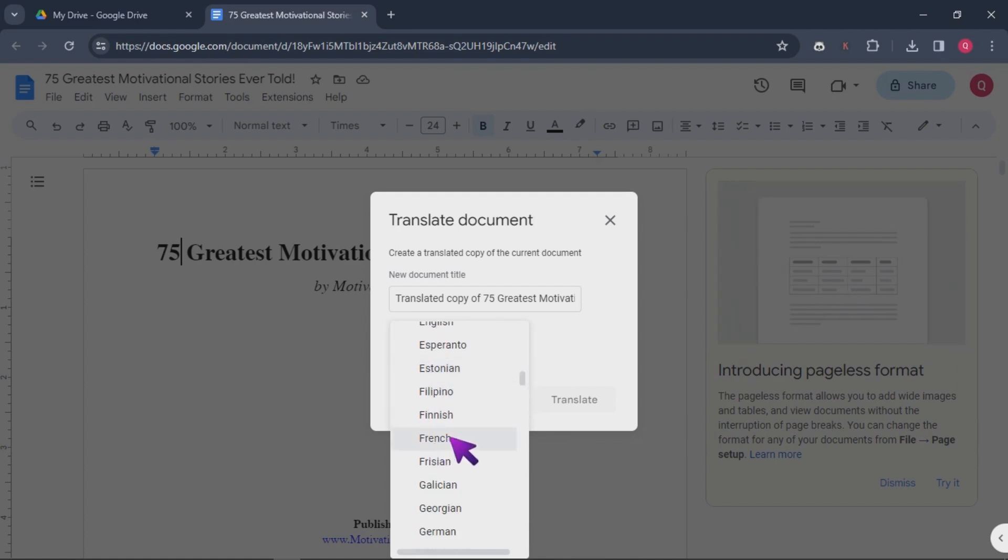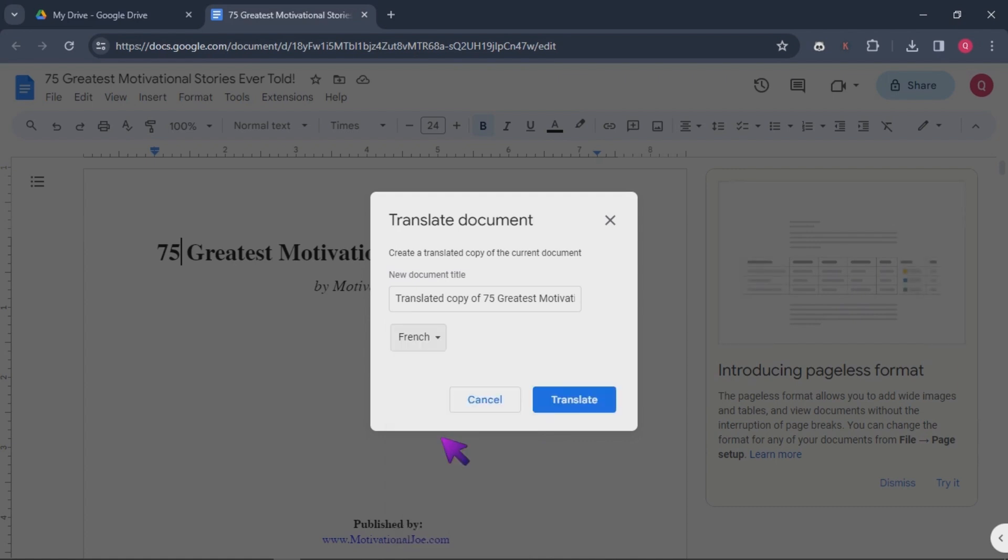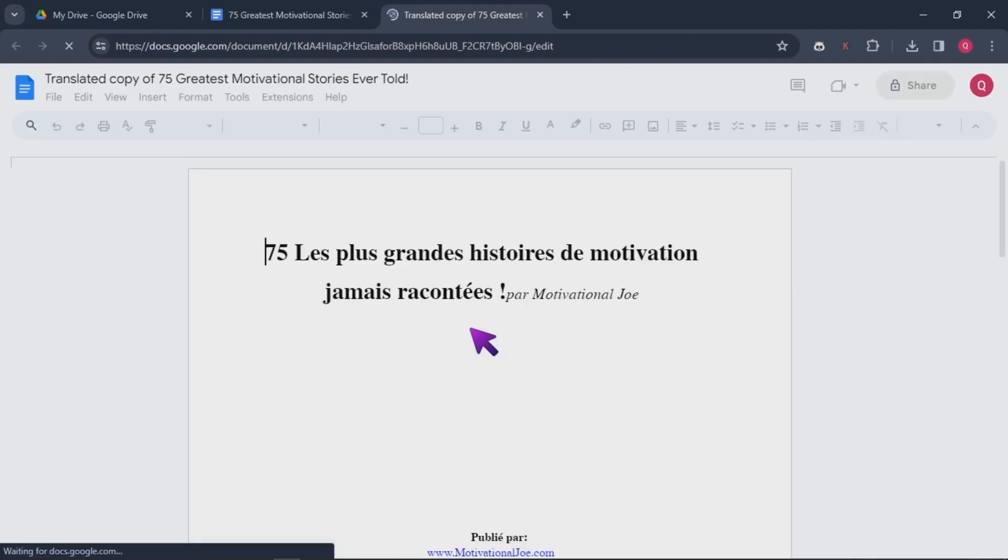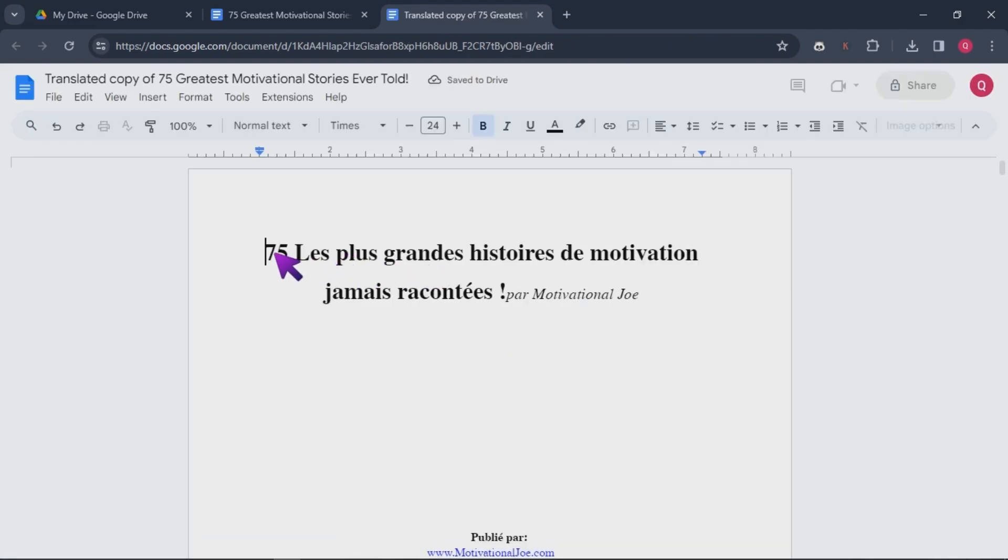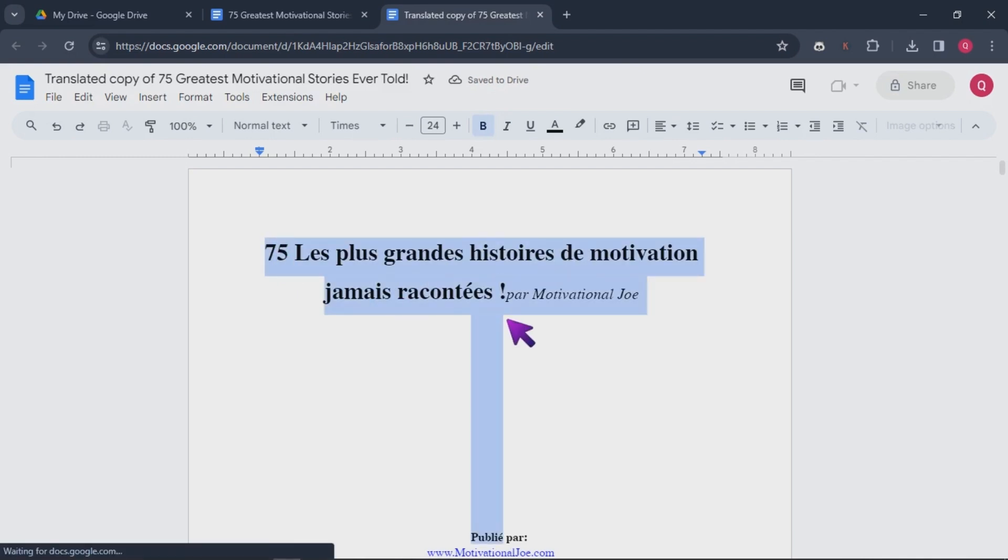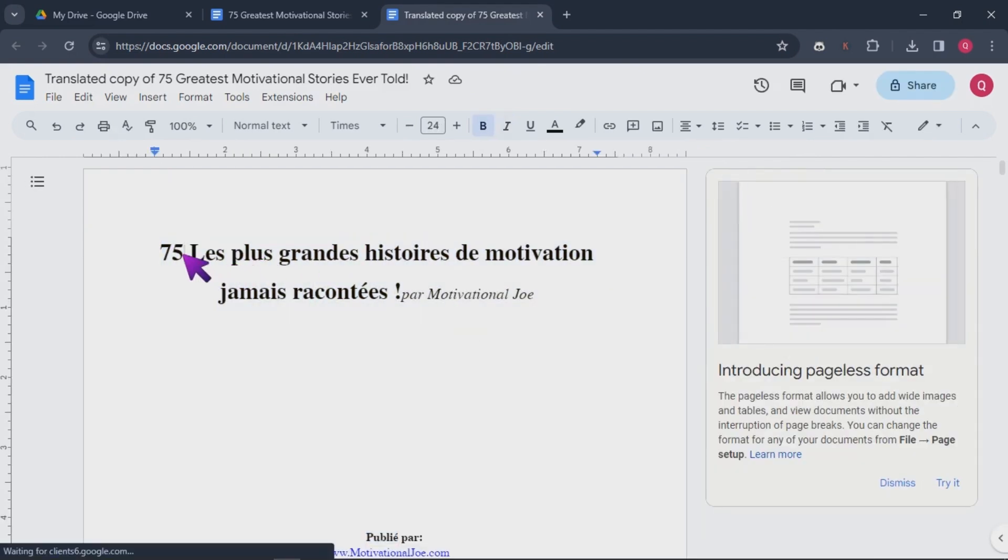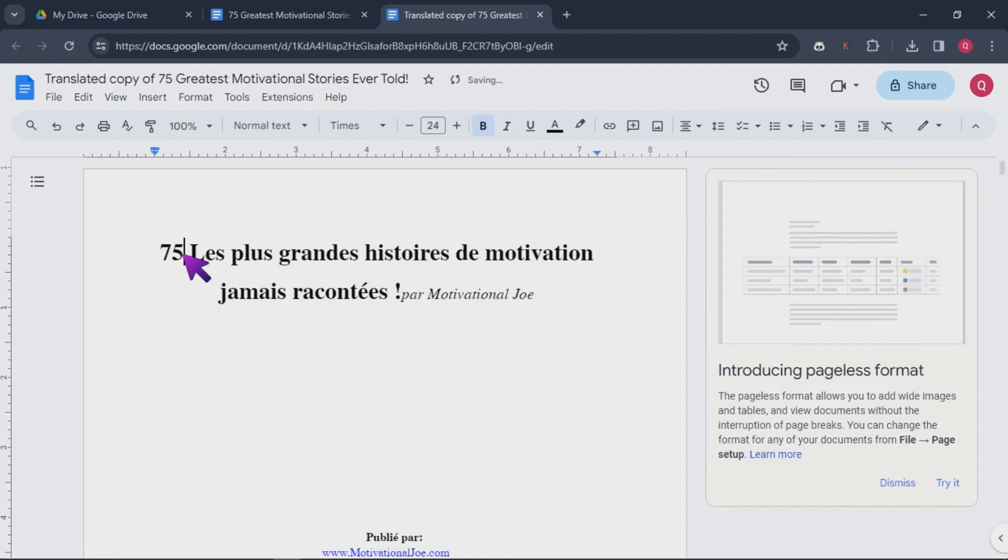Now, let's take the next practical step in our tutorial. Translating this document into the language we want. For now, let us translate this document into French. This is where the rubber meets the road and we put the methods into action. As you see, it is successfully translated.